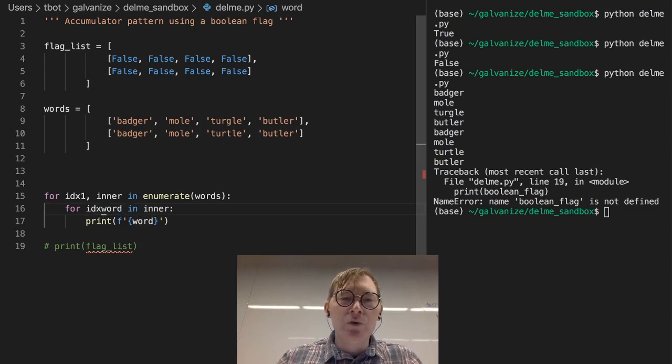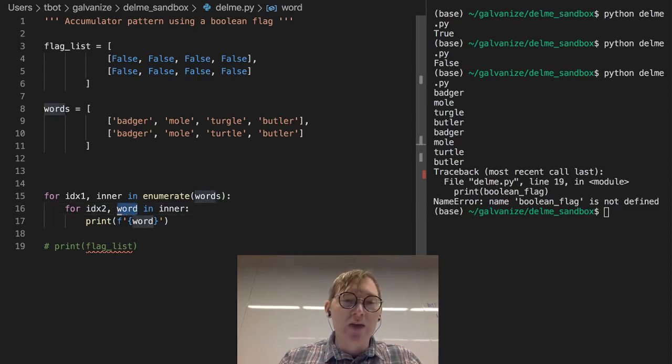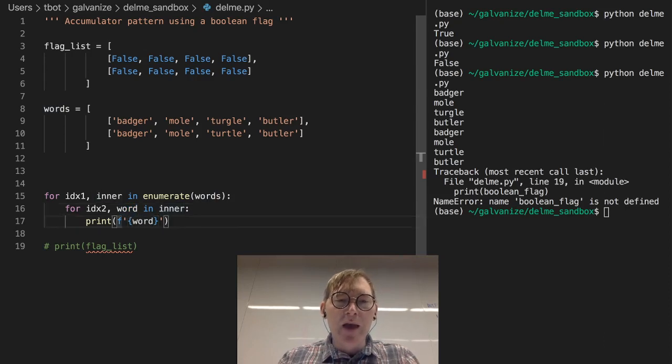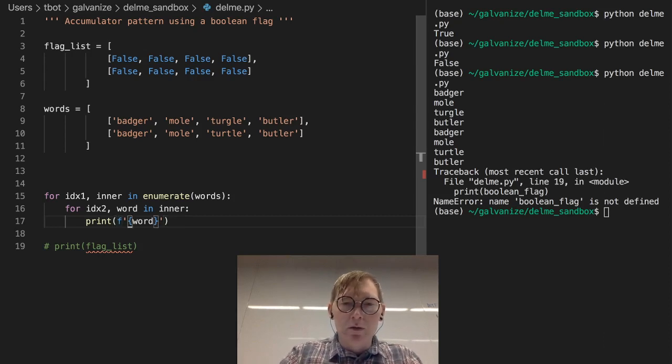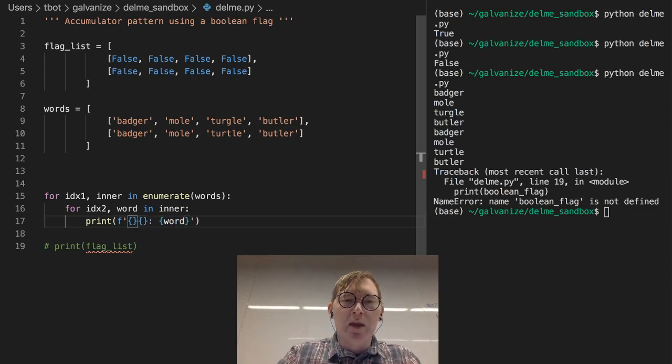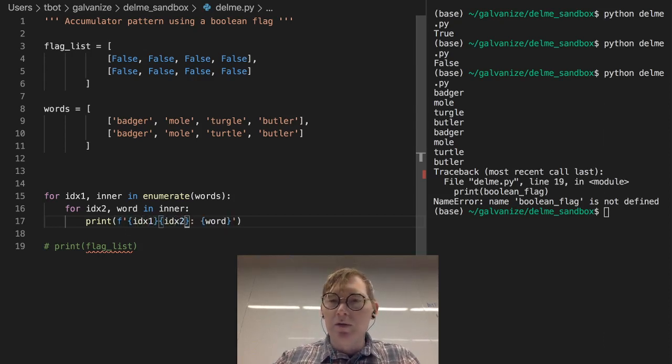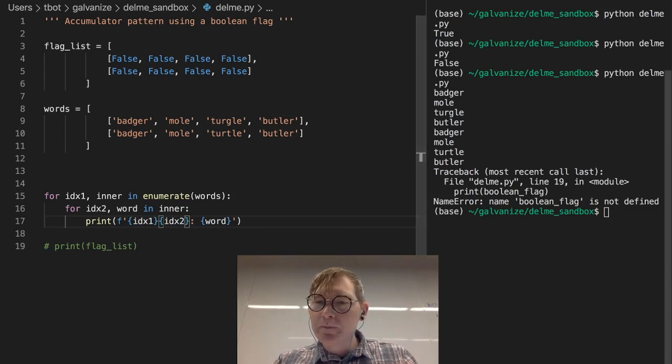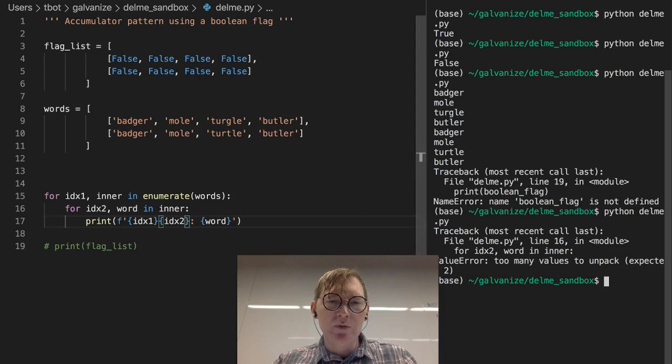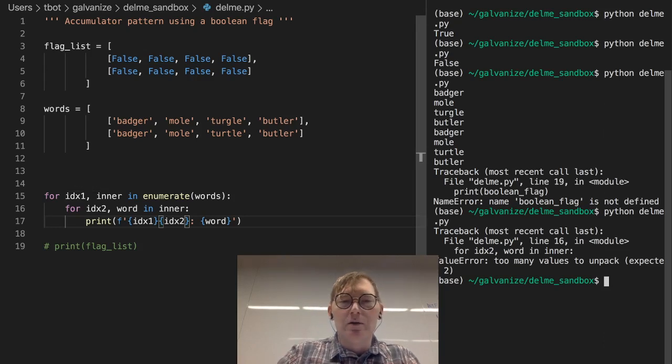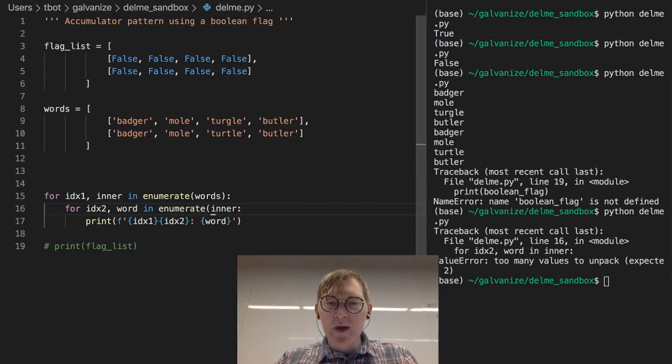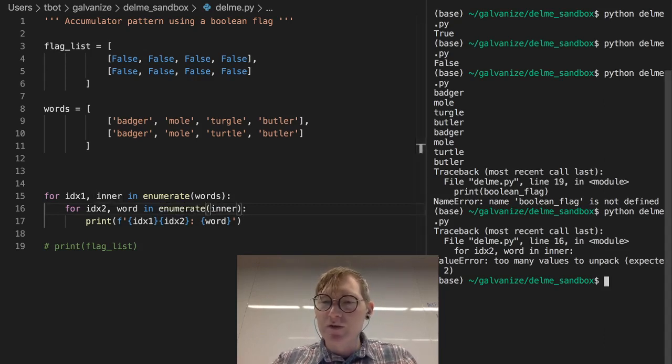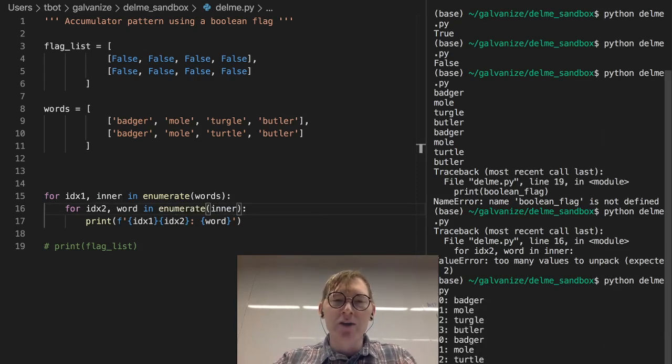And for index 2 and word, because this is where the actual word lives, it's in the inner, in inner, then now we can set these indices. And take a look at that. So index 1 and index 2. If I print this, too many values to unpack. Expected 2. Index 1, index 2, word. Where is my error? Index 1, inner. Index 2, word, and enumerate, inner. Right. It was expecting two values. Enumerate is going to return two values. So 0, 0 is badger, 0, 1 is mole, 0, 2, etc. So this gives us our indexing.